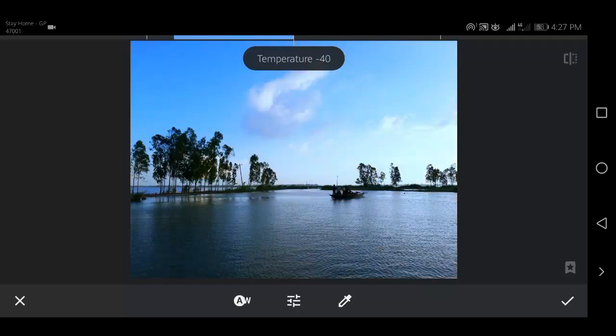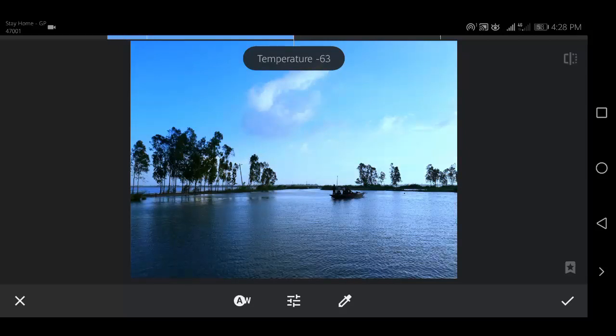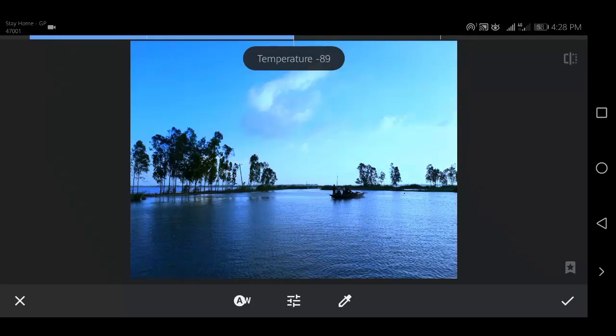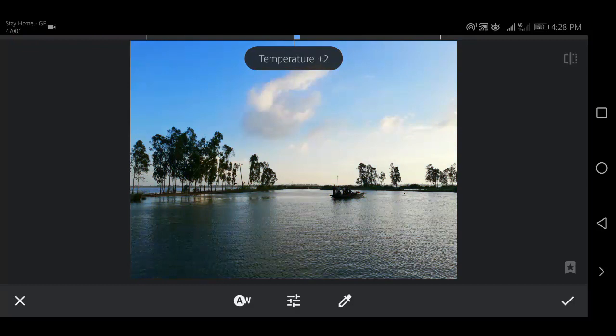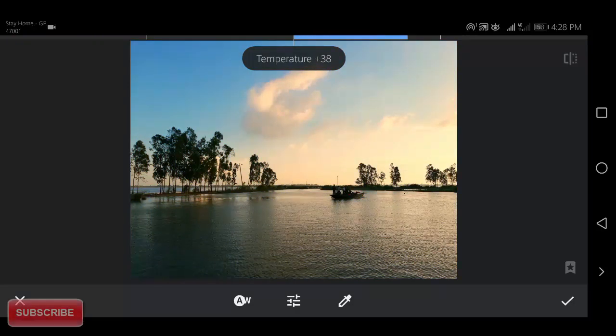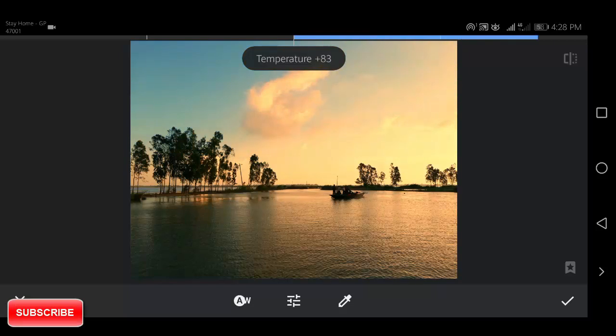Here we can see, when I swipe my finger to the left, the photo becomes cooler or bluer. And when I swipe right on the photo, the photo becomes more orange in color. Now, adjust the temperature according to your wish.